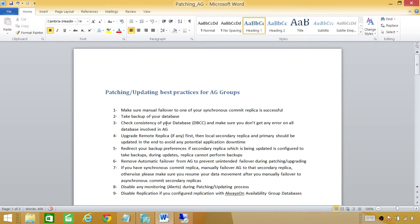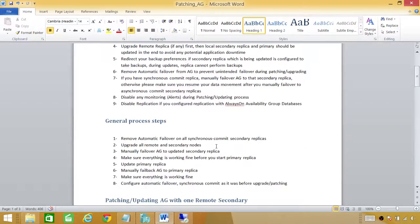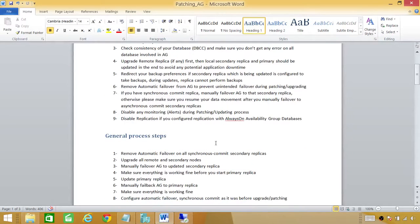These are the best practices before you start updating, along with guidance on what to do during the process. Next, we'll cover the general process steps. These are not tied to any specific architecture — they apply generally to any always-on availability group replica architecture. I thought it would be useful to take an overview of these general process steps.